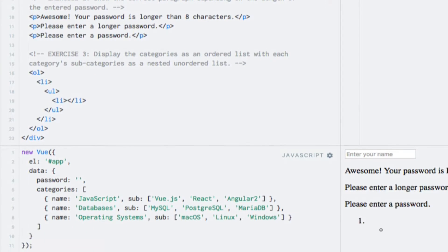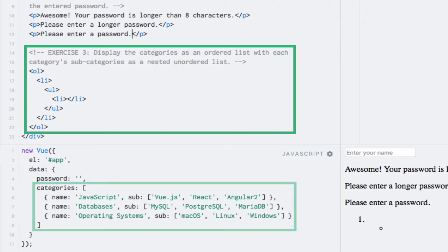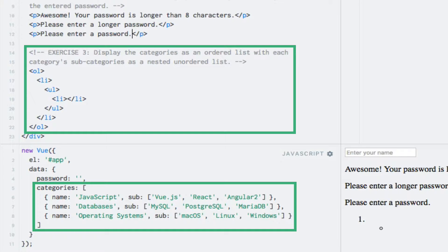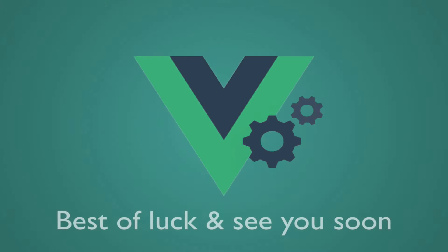As for the third exercise, please display the category names in an unordered list. Within each li element, you should add an unordered list with the names of the given categories subcategories. Best of luck, and see you in a bit.